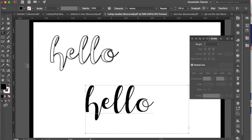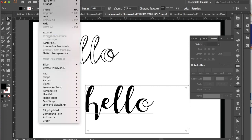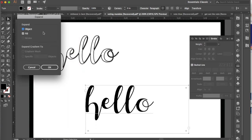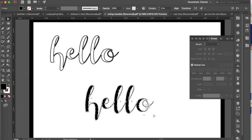Once you have that, we're going to go to our white arrow, which is our direct selection tool, and we're going to just draw a box over the hello, then go to object, expand, and you'll get the option of object and fill. You do want both of those checked, so just go ahead and hit OK. And then we've got our object expanded.